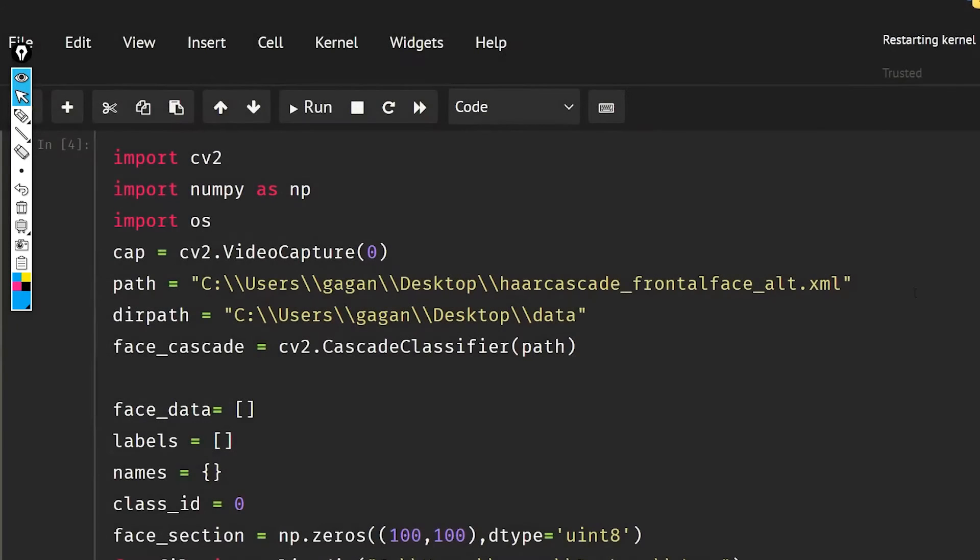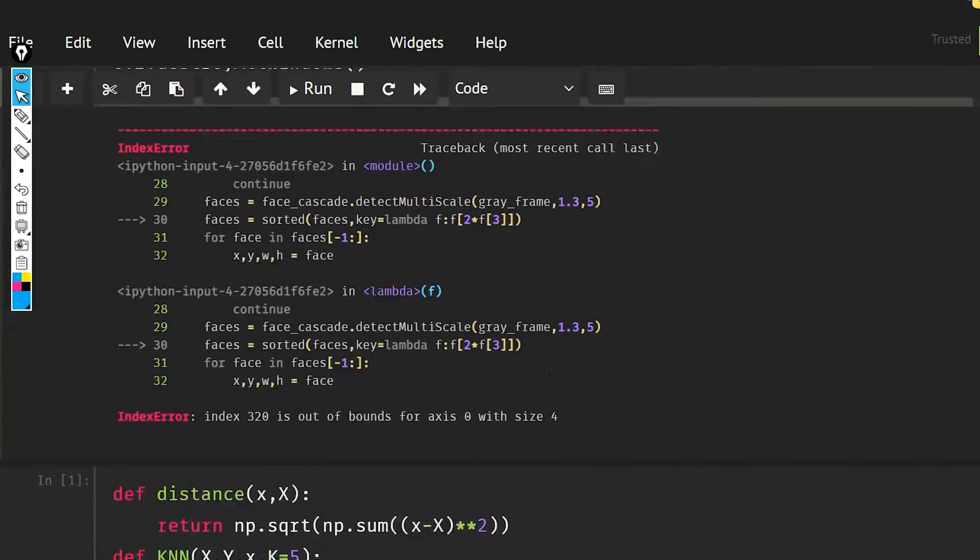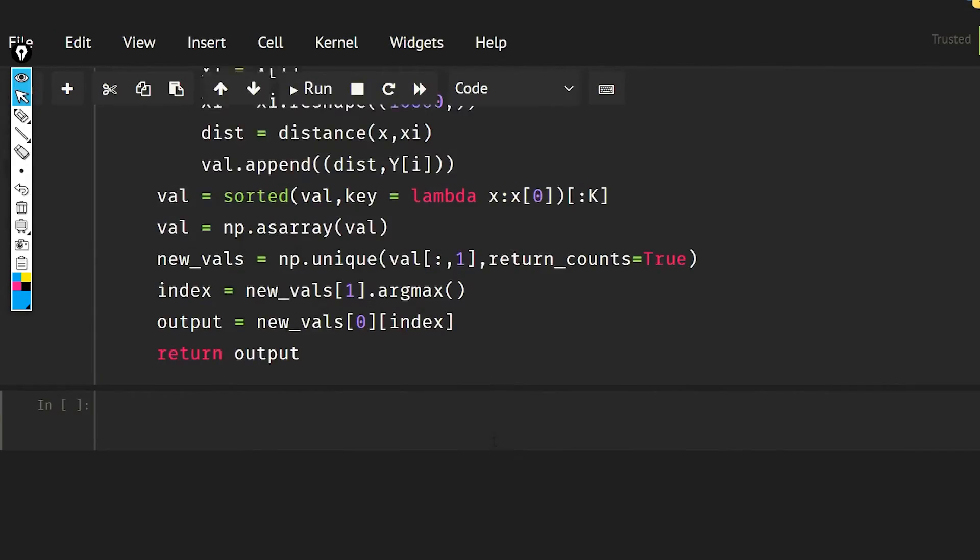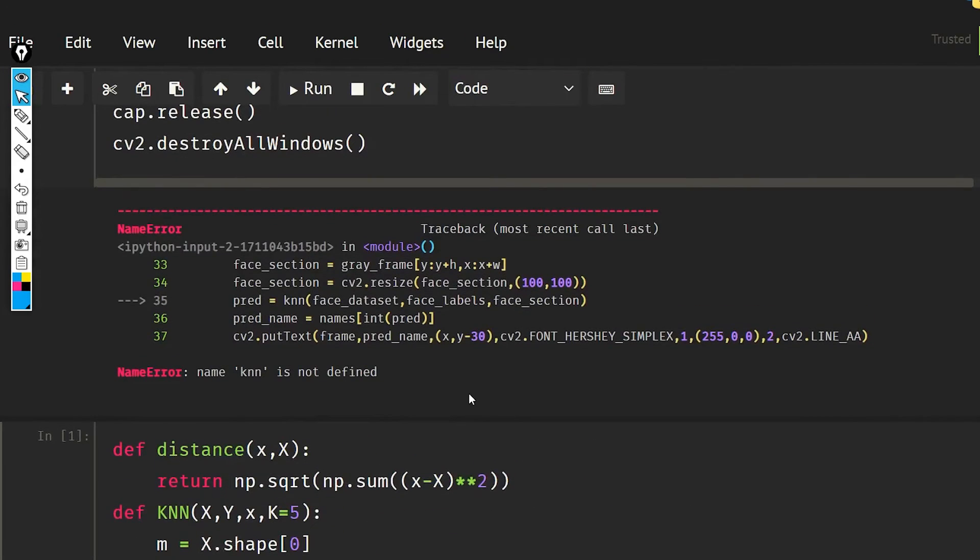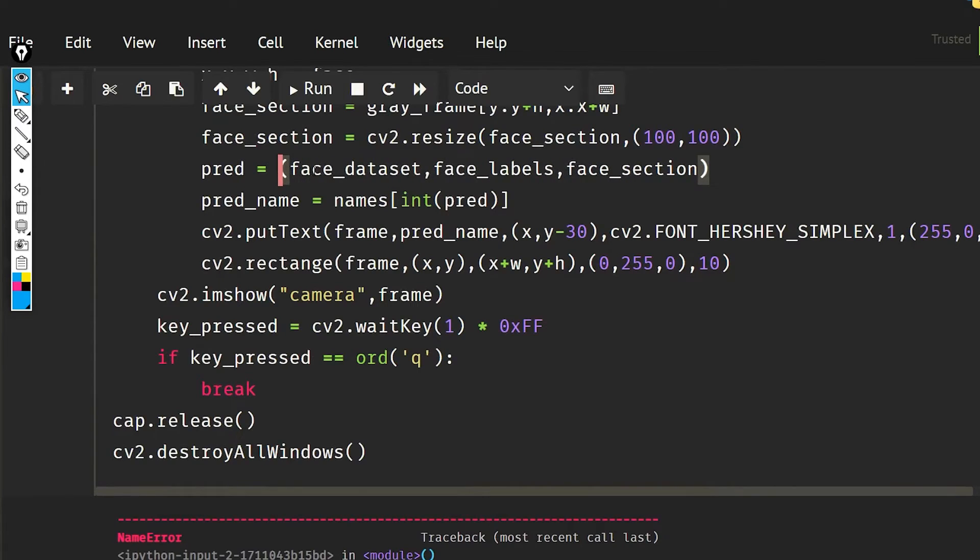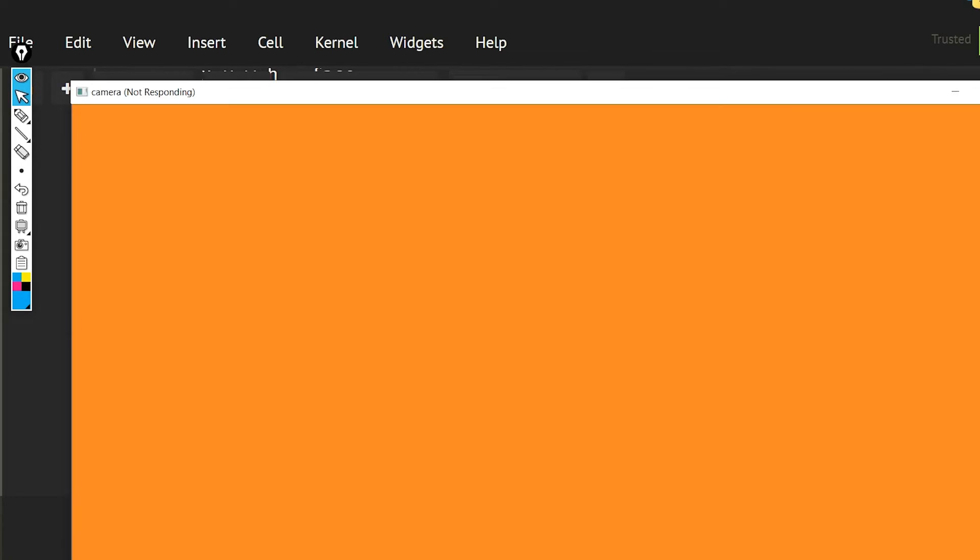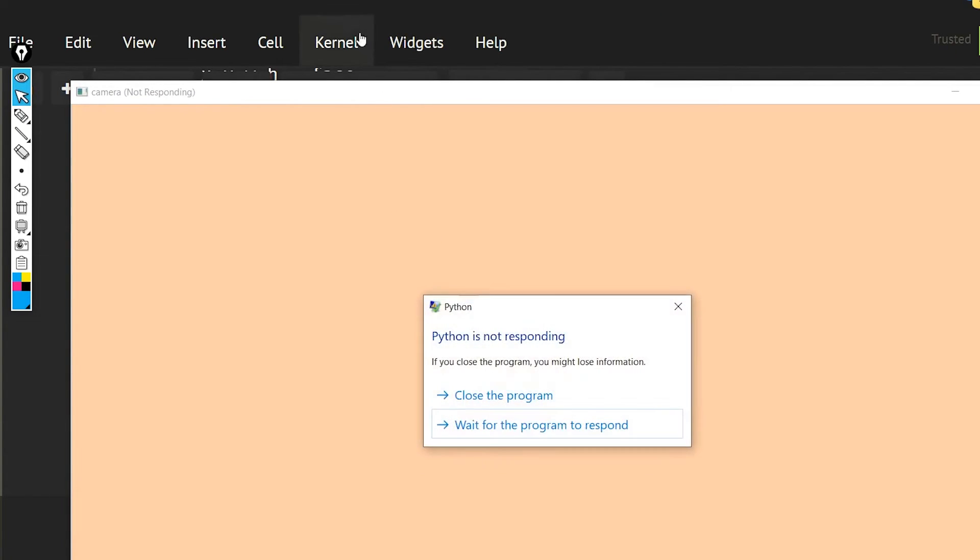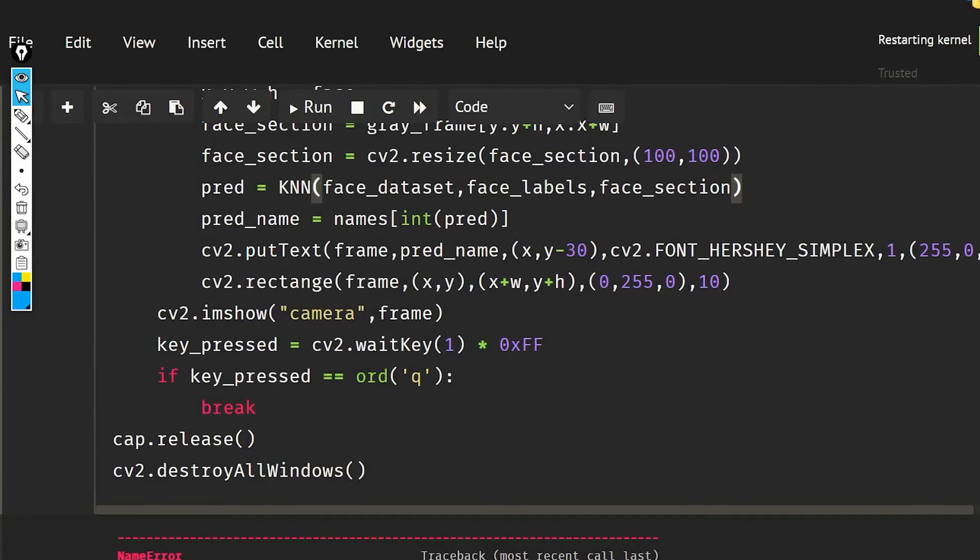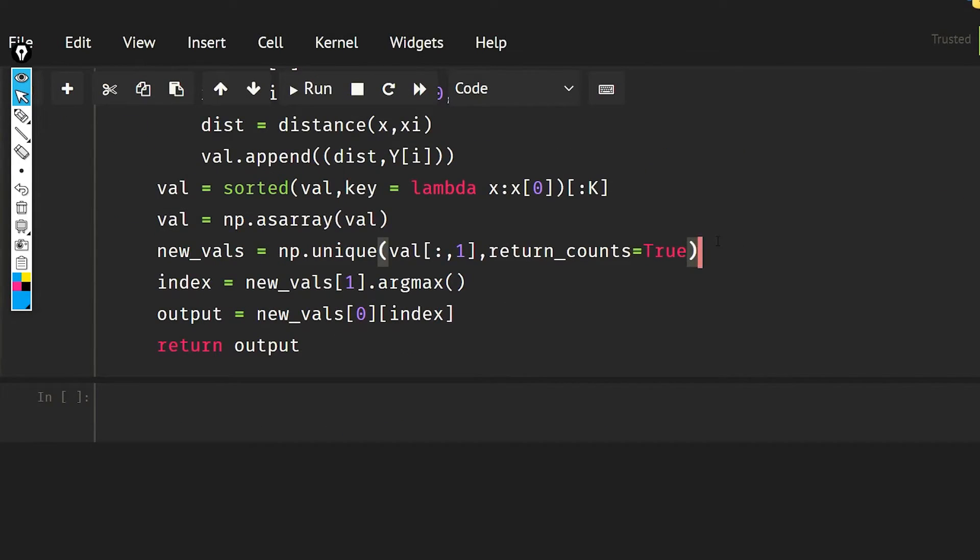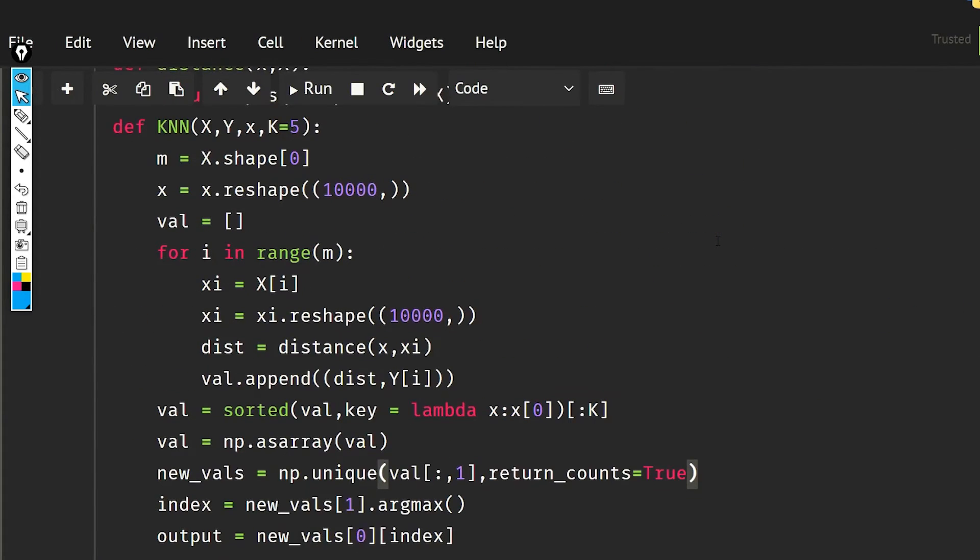Kernel restart. And now it is saying that knn is not defined because knn is in the capital form, so let's do this again. It should work now if we do not have any other error.